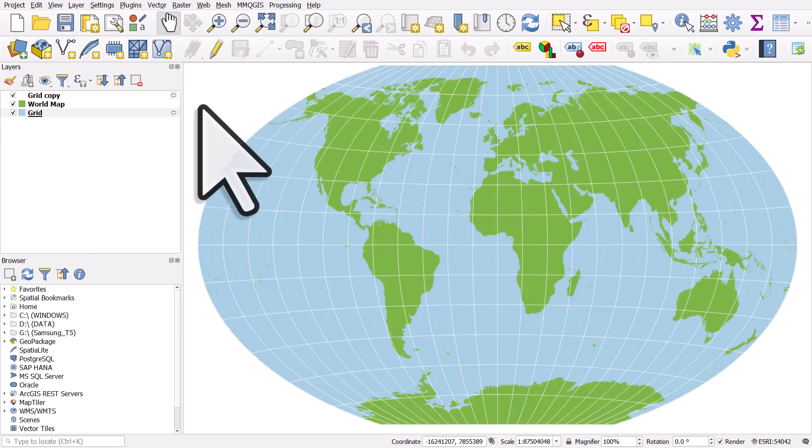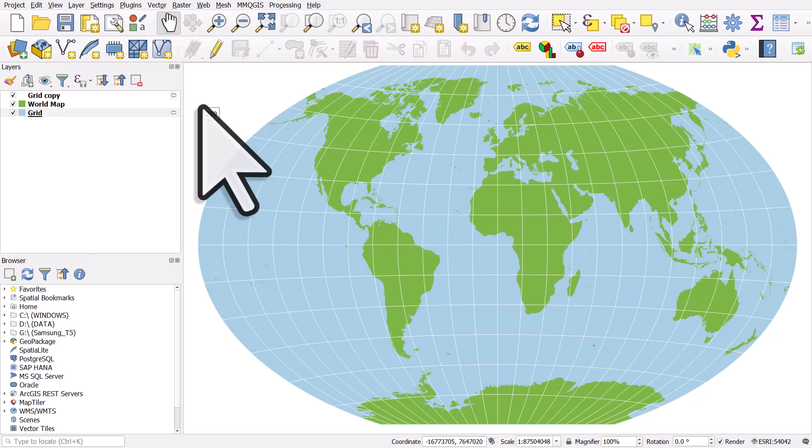So that is how you can create a Graticule. You could do it with points, lines, polygons. I chose polygons and then I used the geometry generator to make it look nice and smooth. So hopefully you'll find that useful.